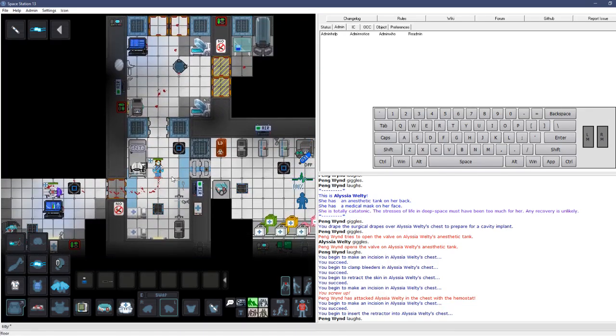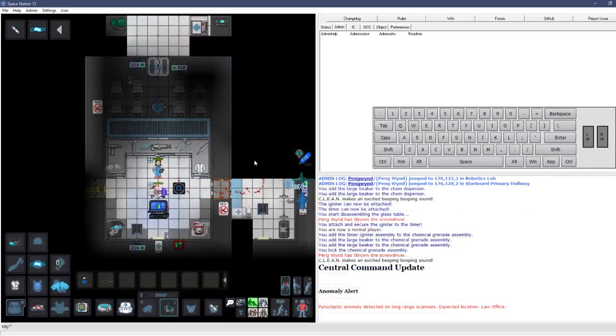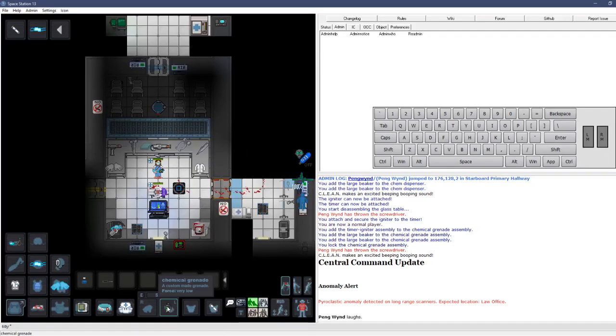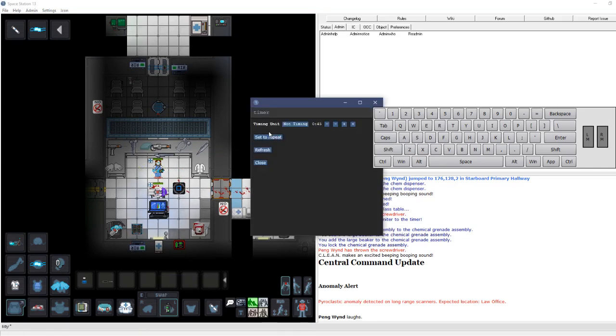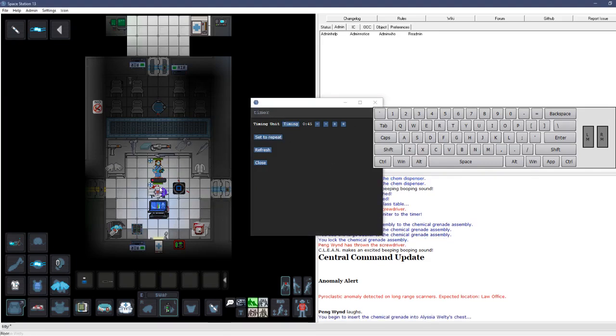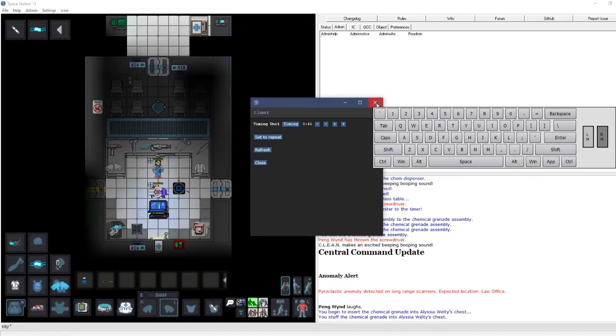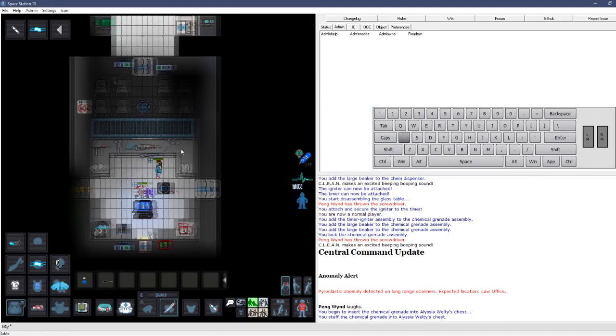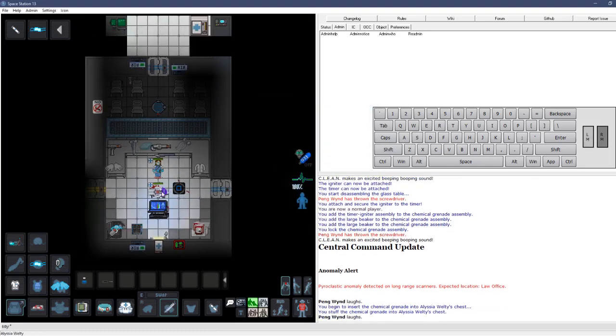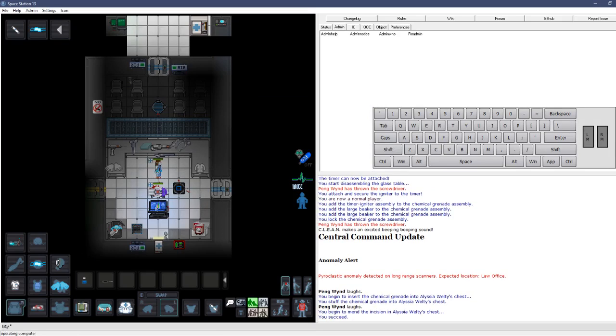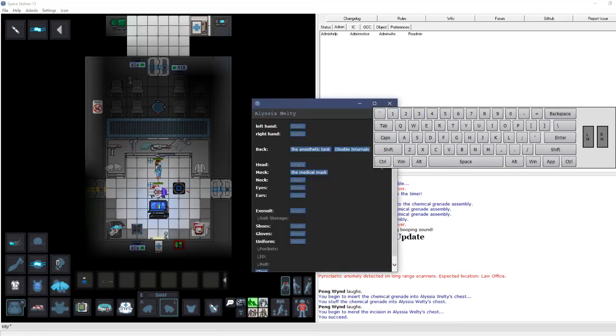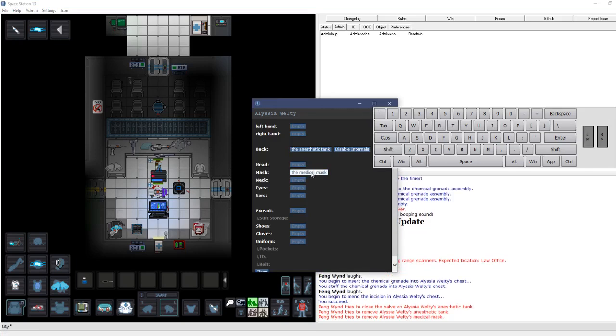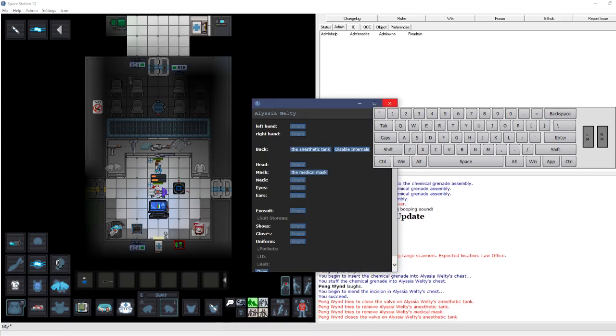Now, I'm gonna go get something. I will be right back. All right. I am back. And as you can see, I've got a little surprise for this person when they wake up. I need to do this quick. It's set for 45 seconds. Let's turn it on. And we're just gonna insert it into their chest. And then grab this cautery right here. And cauterize the wounds to shut. Yep. And all we gotta do. Let's disable those internals. And then we will take the anesthetic tank and the mask off.